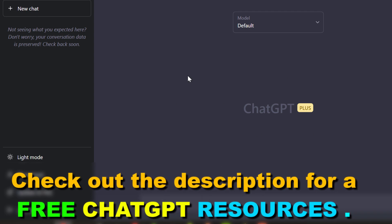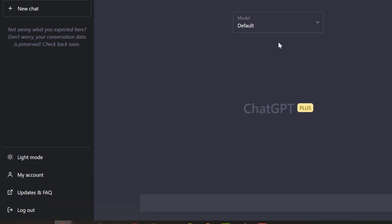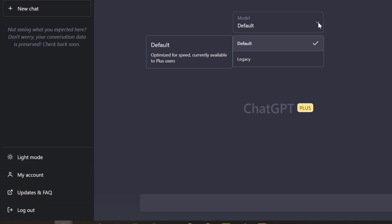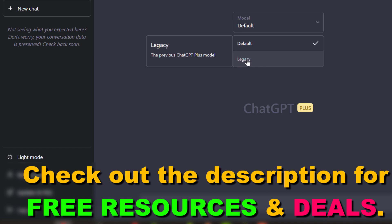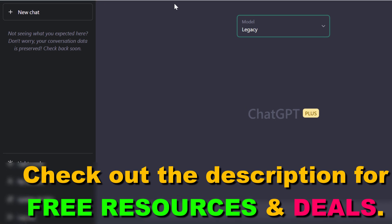If you are a ChatGPT Plus subscriber you're gonna be able to see this model feature here, and if you click on that, as you can see, you can switch between the default model and the legacy model. This default model is optimized for speed and currently available for ChatGPT Plus users. But if you want to use the legacy model, you can also use the previous ChatGPT Plus model.